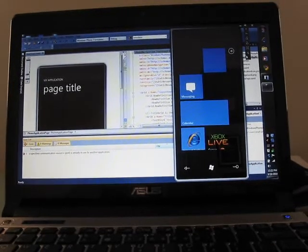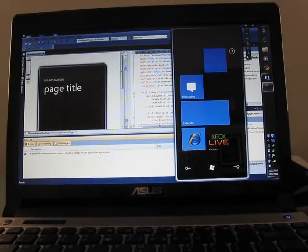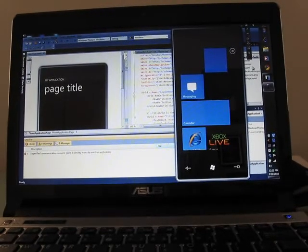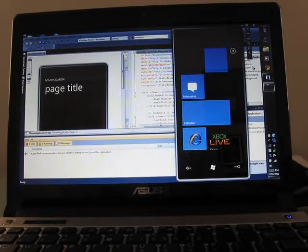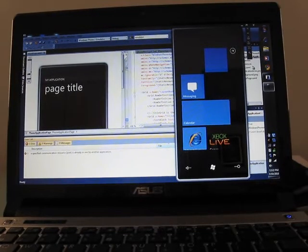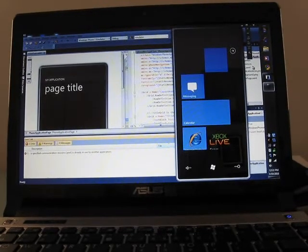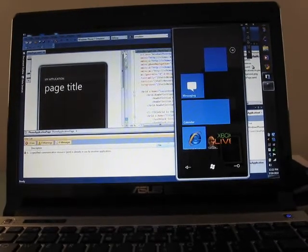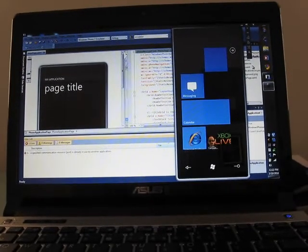Hi, this is Brad Linder with Mobiputing, and I'm taking a quick look at the Windows Phone 7 Series emulator, which recently has been unlocked.